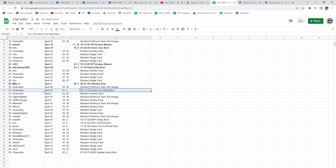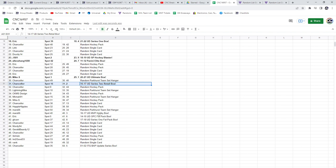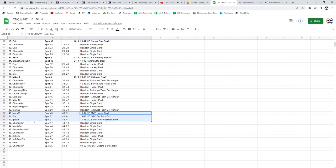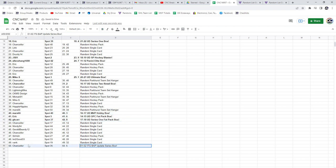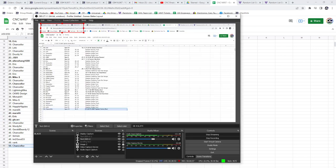With a 16-17 Series 2 retail going to Chancellor, the 16-17 MVP to Mars, Eric has got the OPG Fat Pack 14-15, GK Car the 17-18 Series 1 Fat Pack, and the Bia Player goes to Chancellor. Congrats, guys.